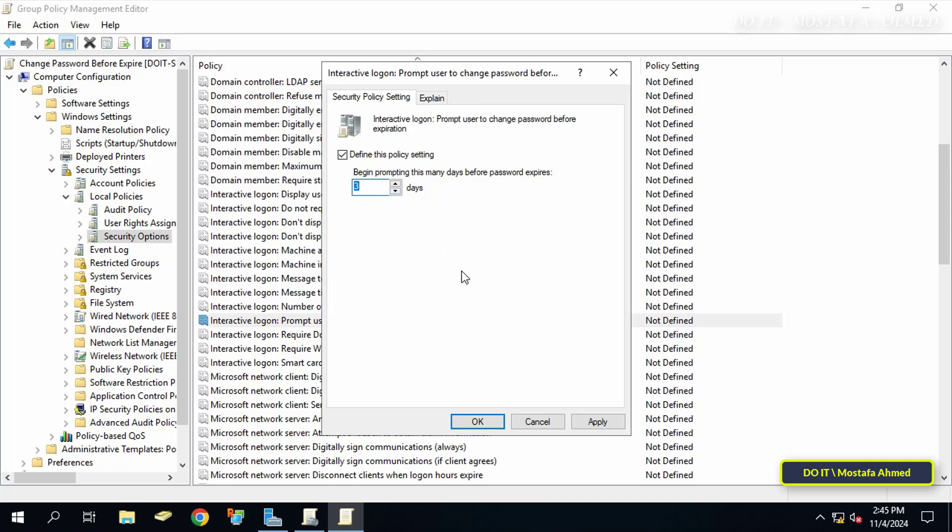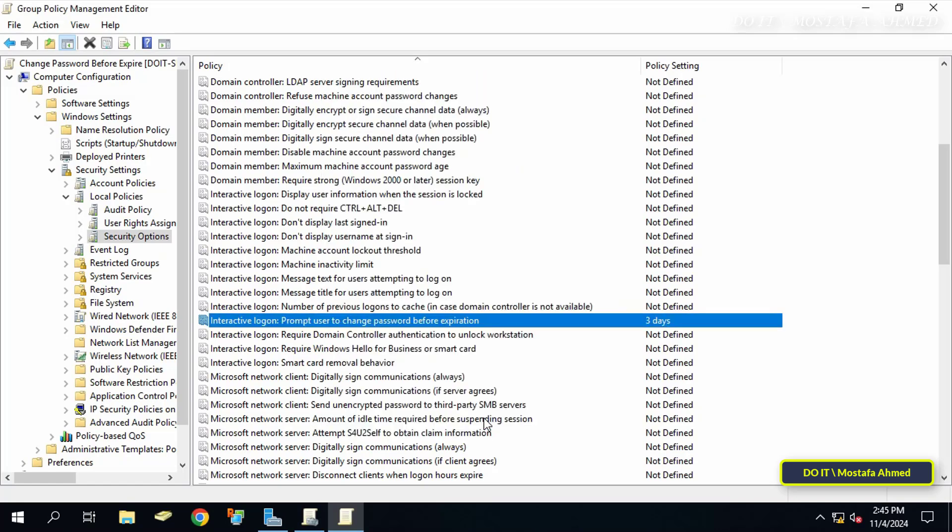Each user will receive a request to change his password according to the expiration date of his password and not all users of the domain at once. After specifying the number of days, click apply and OK.